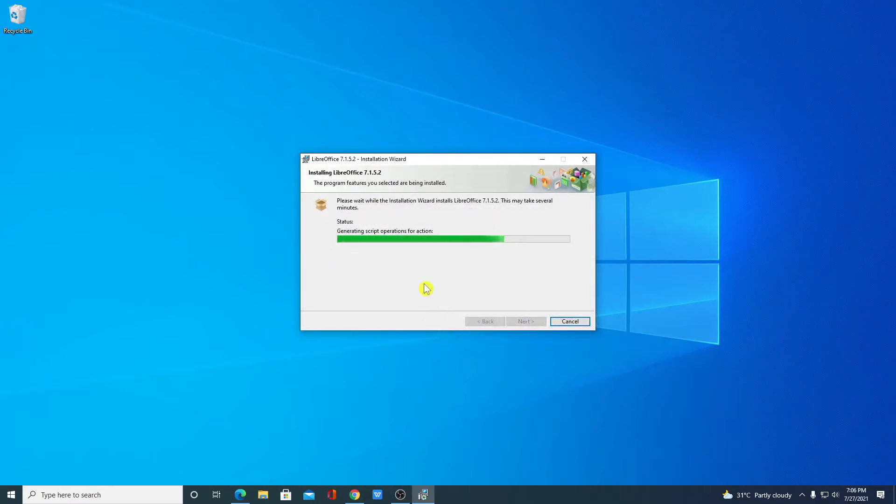And here you can see it is installing. It will take some time to install. Let me complete the installation process and after that I will show you how you can use LibreOffice.